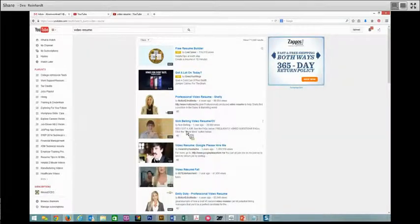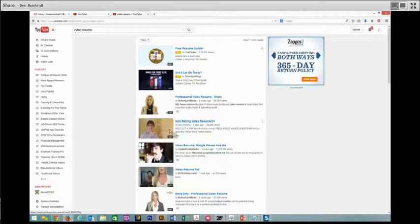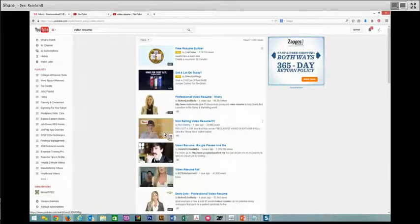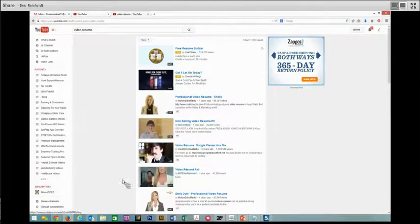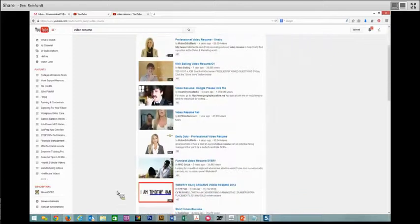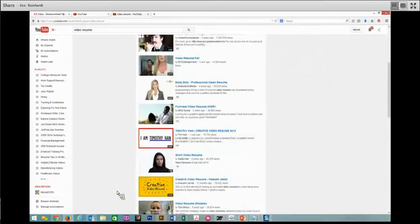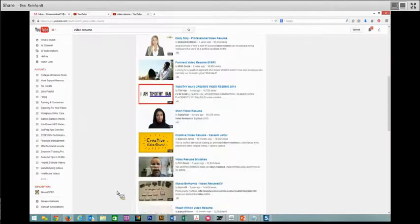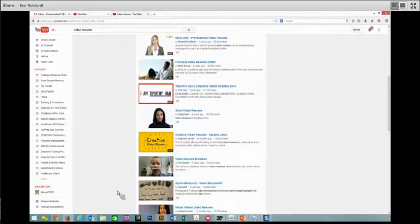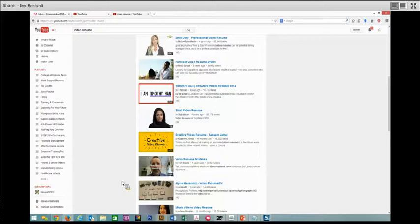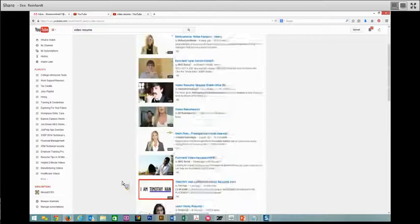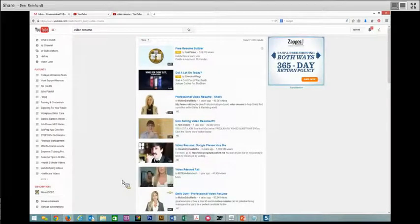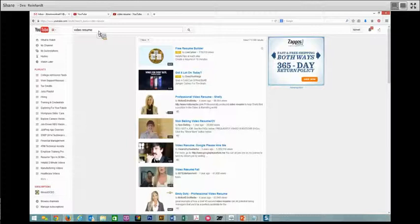This is a great way to find information about creating a video to help you. I like to use this Nick Belling one because he's got a lot of information on here and it's very creative. But you can also find bad examples. You want to make sure that if you do a video resume, you are using the best format possible, like the one on the Illinois resume building tool.